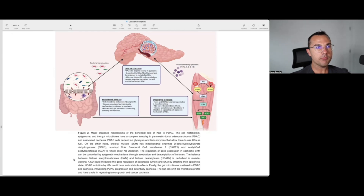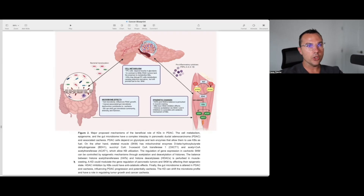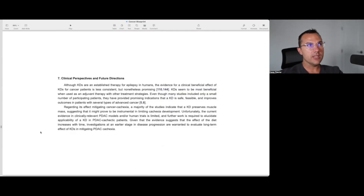The regulation of gene expression in cachectic skeletal muscle can be controlled by epigenetic mechanisms through acetylation and deacetylation of histones. The balance between histone acetyltransferases (HATs) and histone deacetylases (HDACs) is perturbed in muscle wasting. A ketogenic diet could modulate gene regulation of pancreatic tumors and skeletal muscle by affecting their epigenetic state — HDAC inhibition by ketone bodies themselves could have an anti-catabolic effect. Finally, the gut microbiome is altered in PDAC and cachexia, influencing PDAC progression, and the ketogenic diet can shift the microbiota profile and have a role in regulating tumor growth and cancer cachexia.